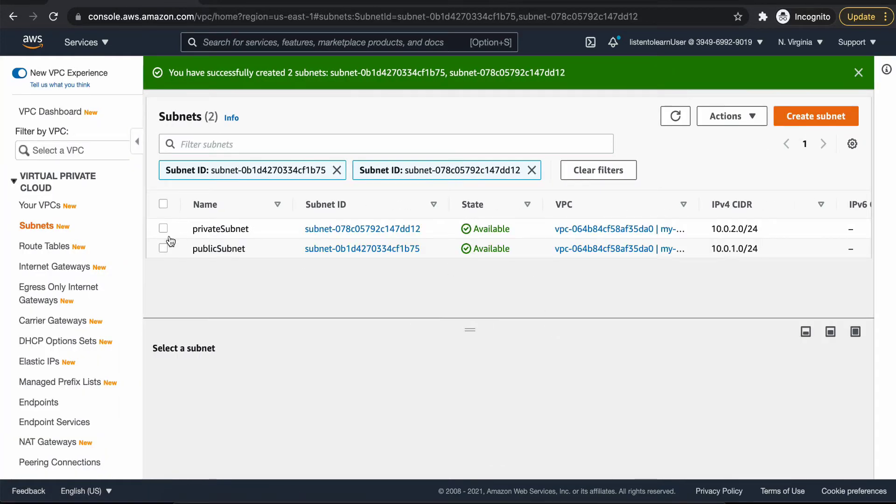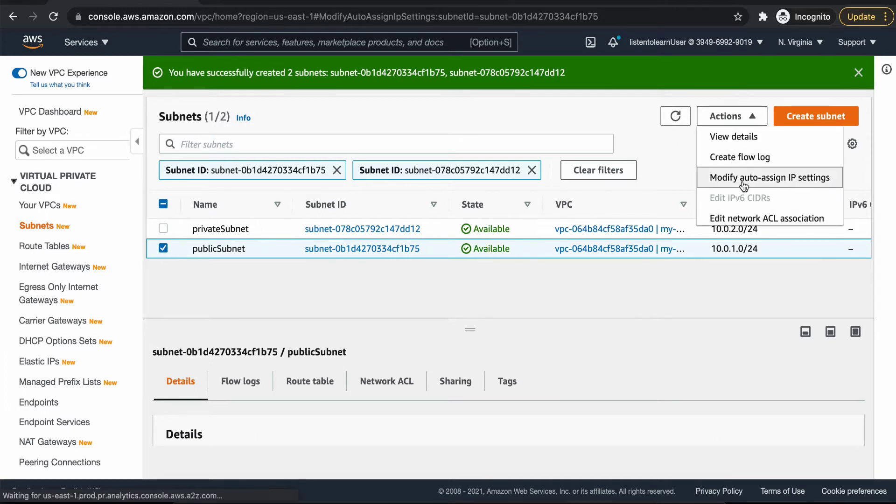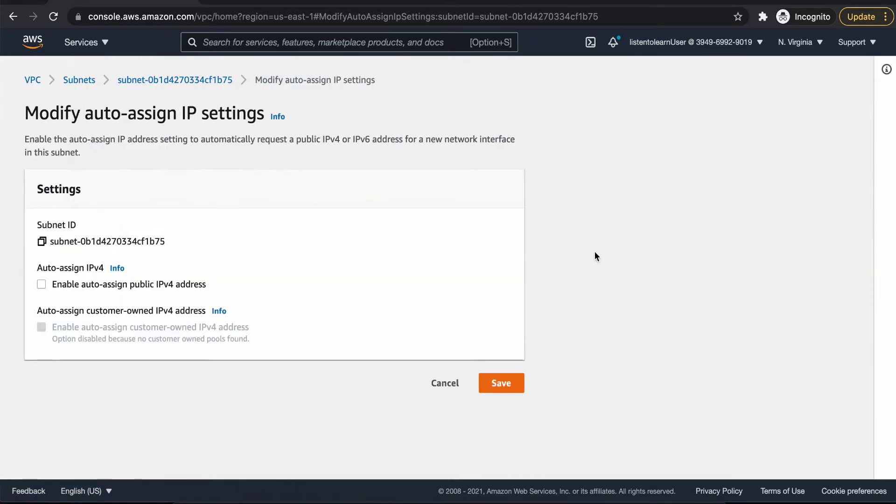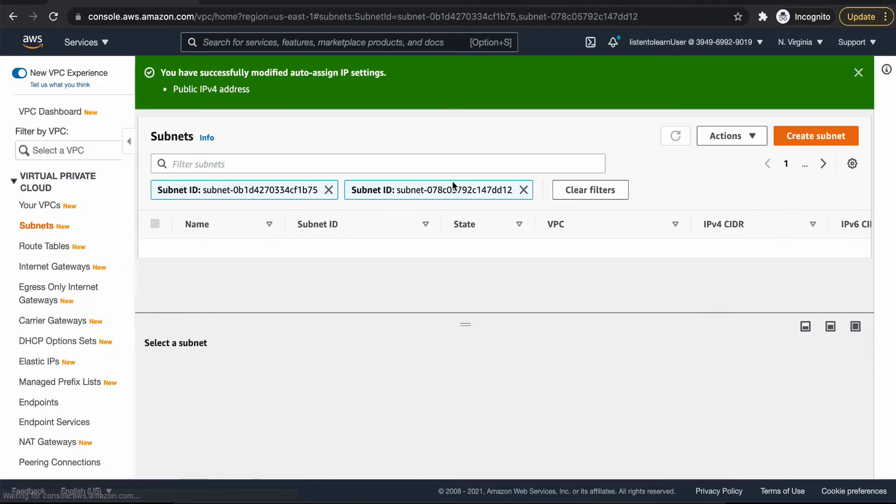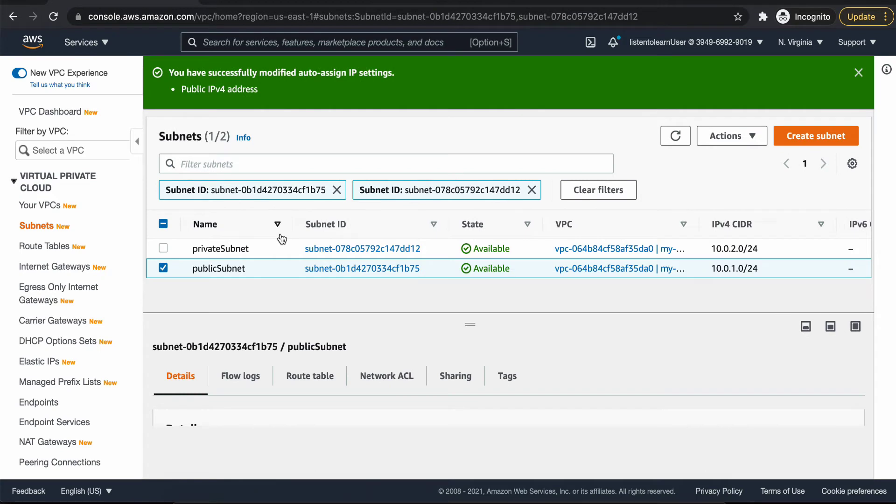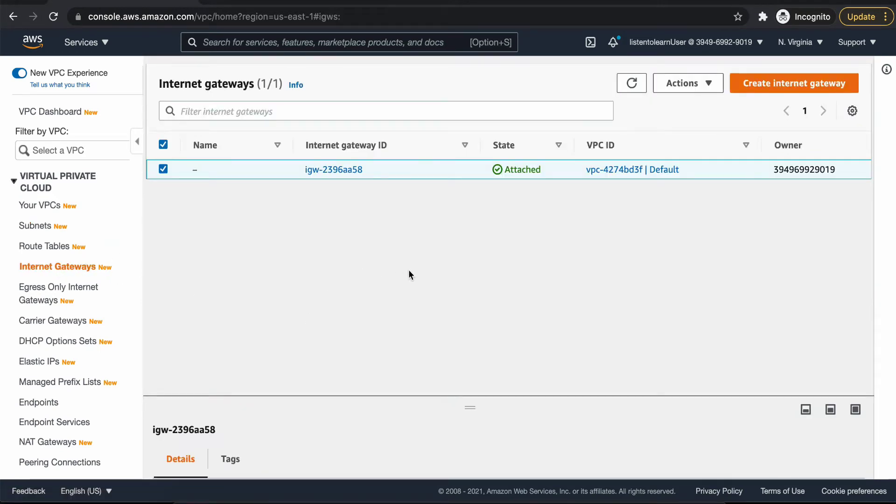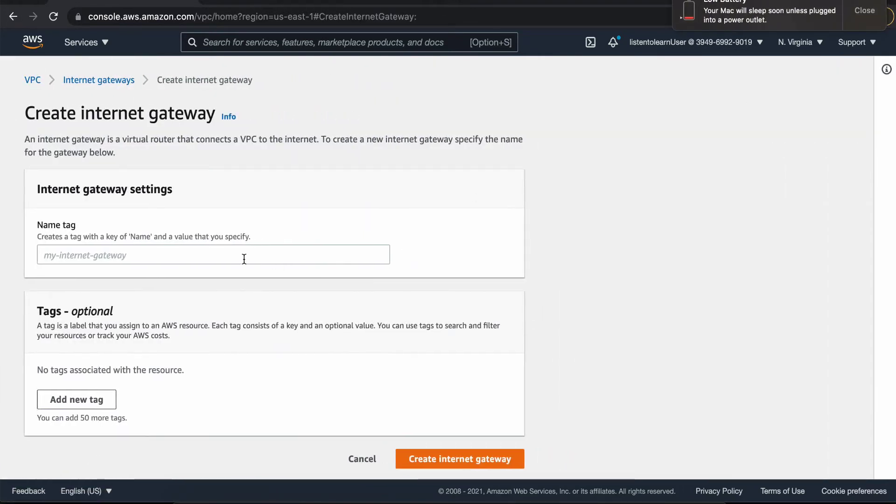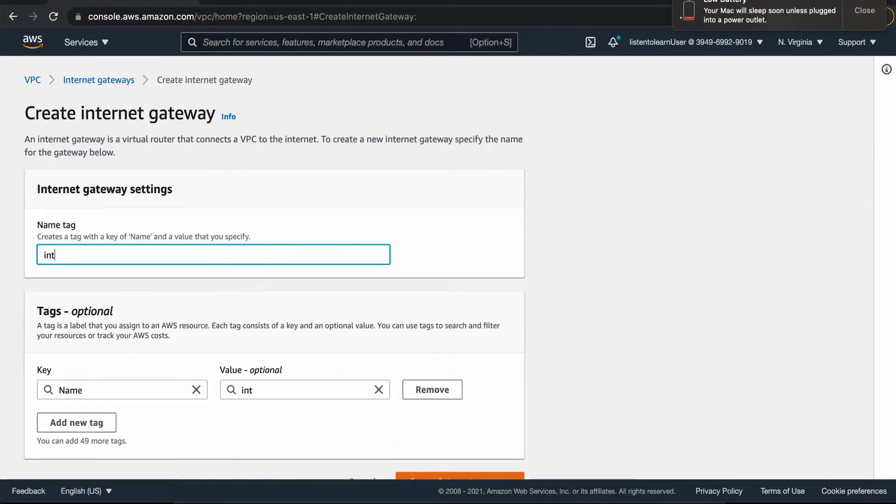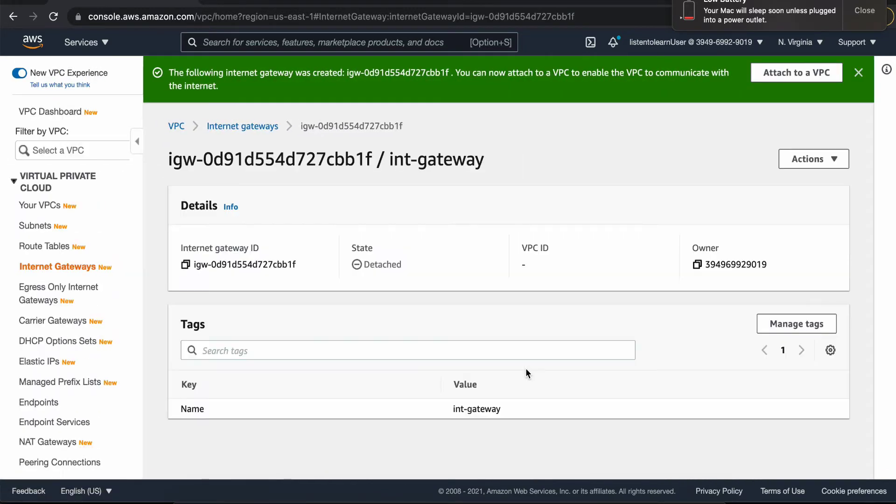So once we have the two subnets, we are going to update the property of the public subnet. We are going to enable assigning IP address so that whenever we create a new instance within that public subnet, it will by default come with a public IP. If you don't enable that setting, then your instances which are being launched will not have a public subnet.